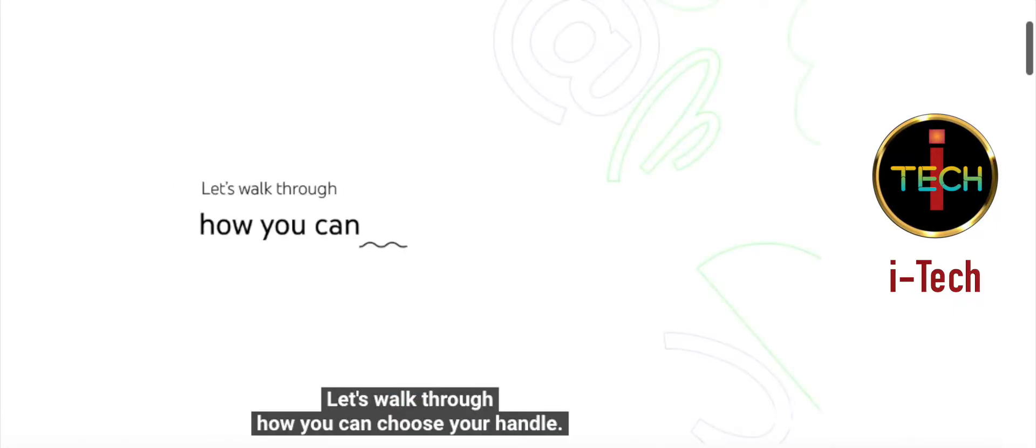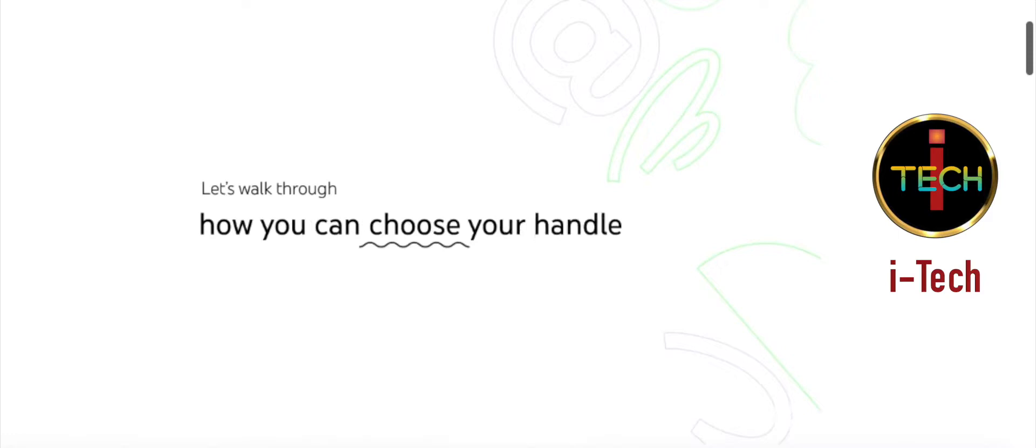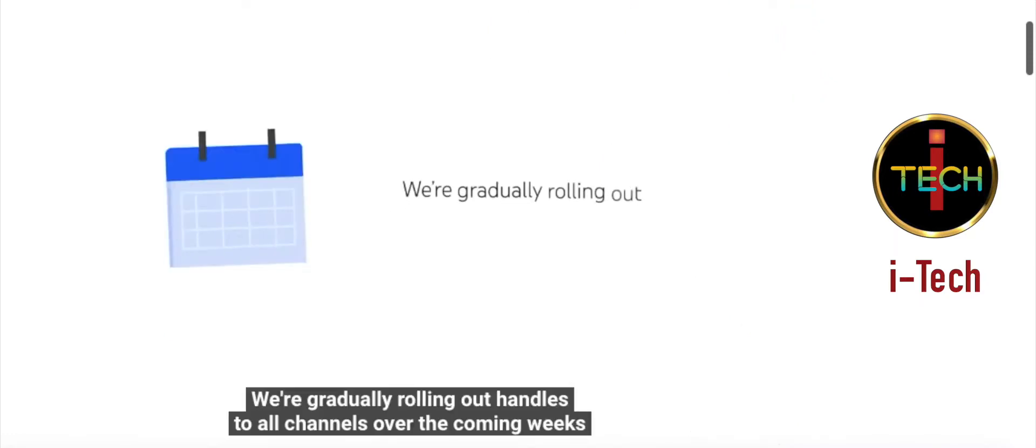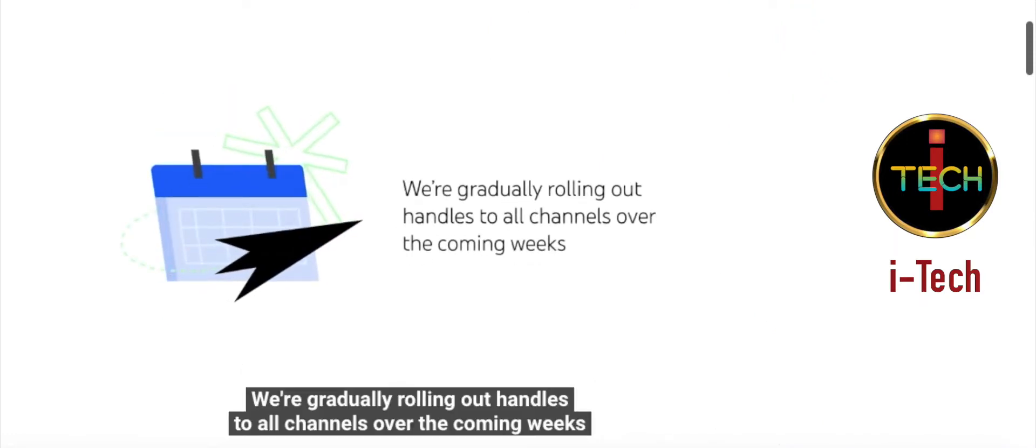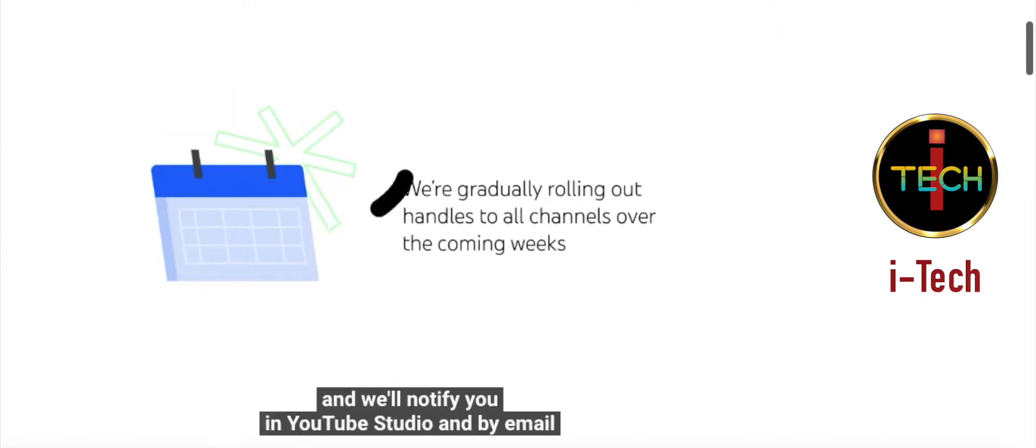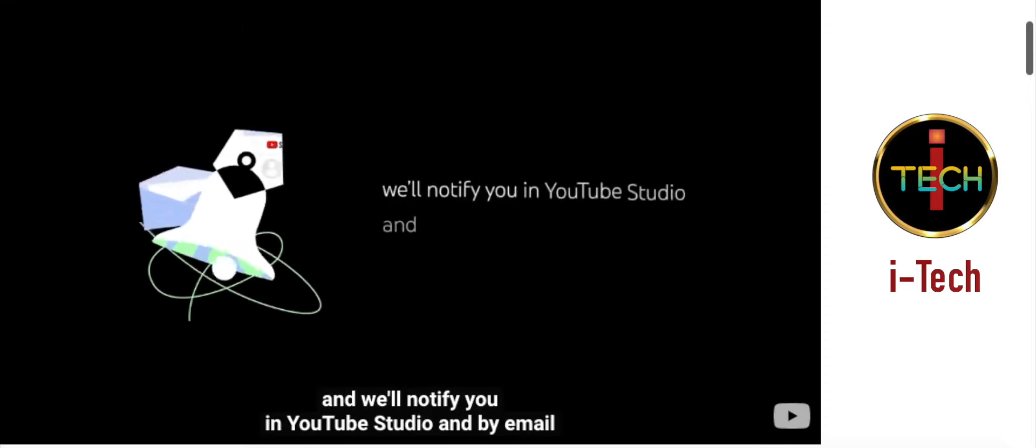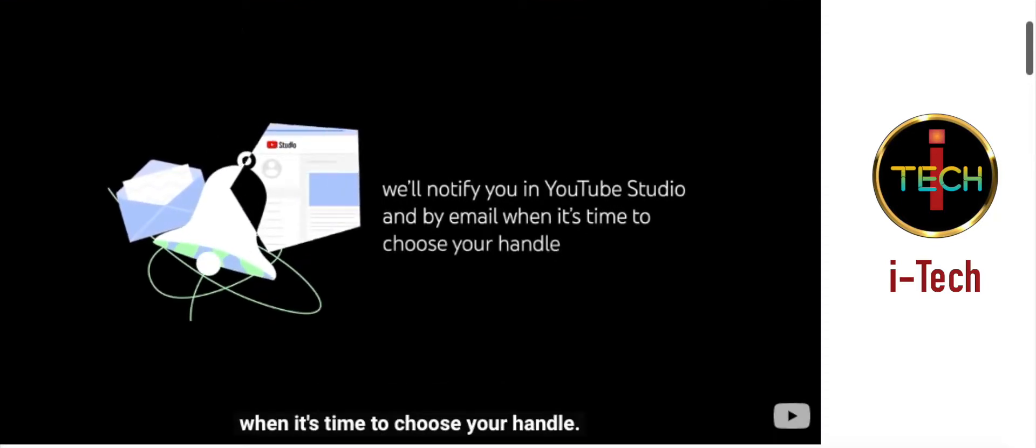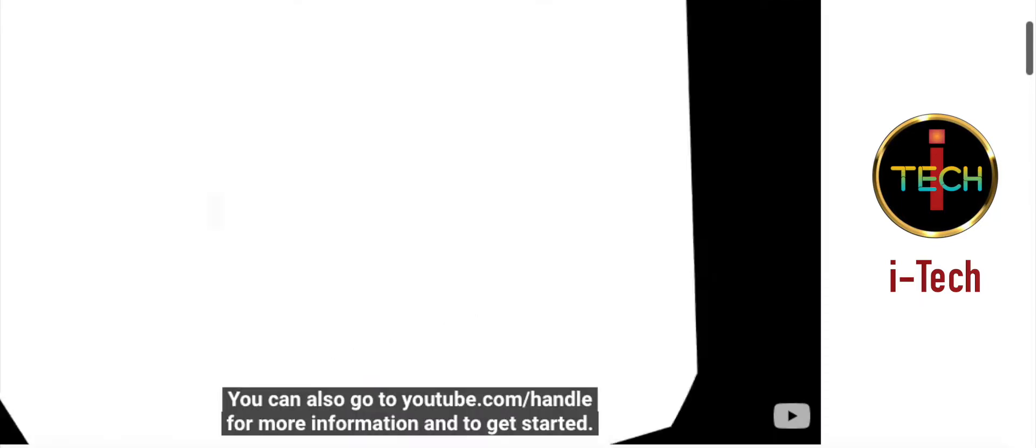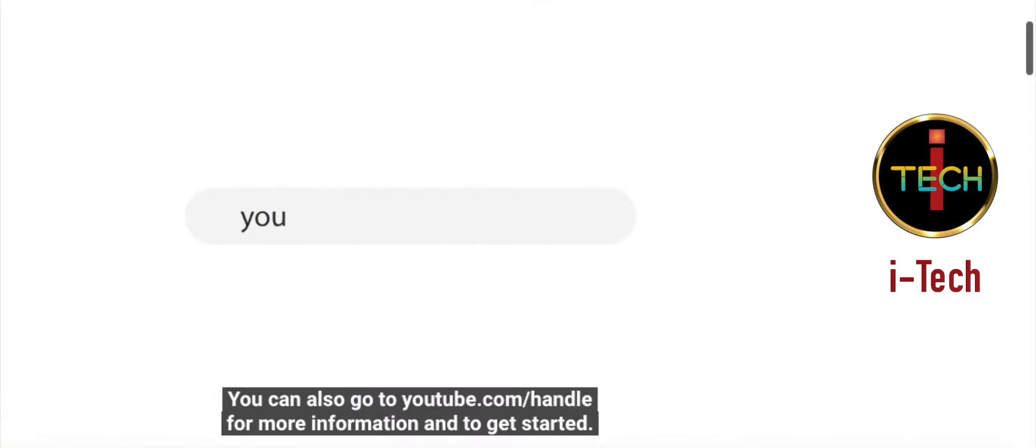Let's walk through how you can choose your handle. We're gradually rolling out handles to all channels over the coming weeks, and we'll notify you in YouTube Studio and by email when it's time to choose your handle. You can also go to youtube.com/handle for more information and to get started.